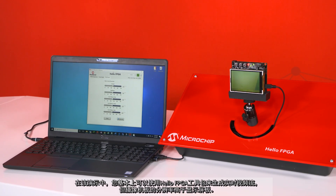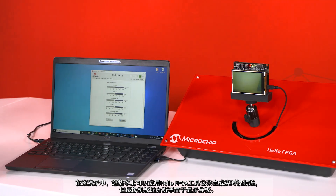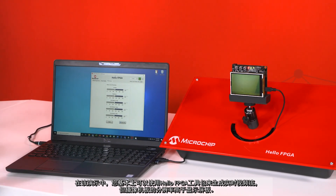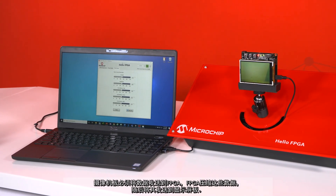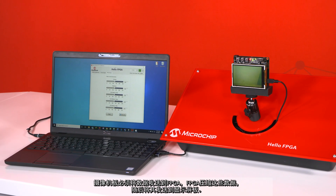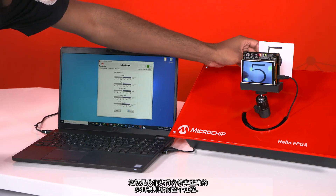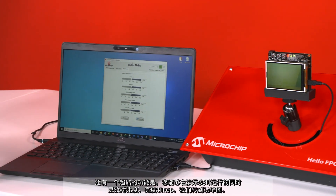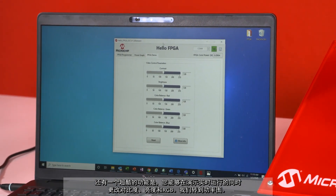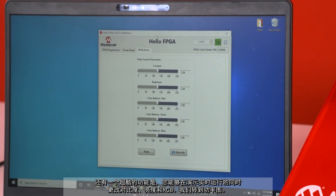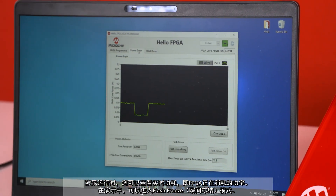Moving on to the image processing demo: you're going to get a live video stream with the Hello FPGA kit. The camera board has a higher resolution than the display board, so the camera sends that data to the FPGA, the FPGA compresses the data and sends it to the display board — that's how we get the live video stream at the correct resolution. You're also able to change the contrast, brightness, and RGB values live while the demo is running.